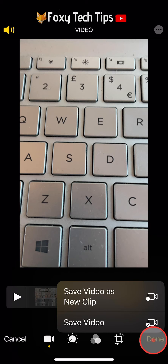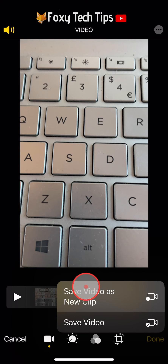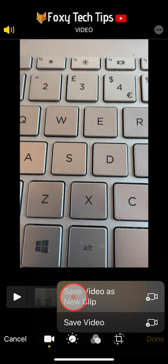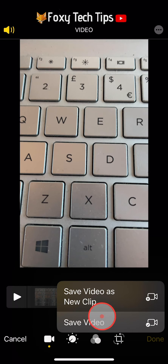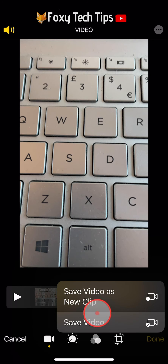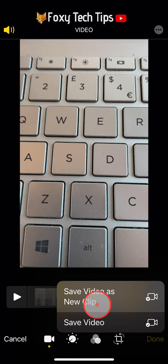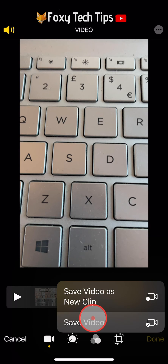You now have two saving options. You can choose Save Video as New Clip, which will keep the original video and save this clip as a separate clip. Or you can choose Save Video, which will replace the original video with your trimmed clip.